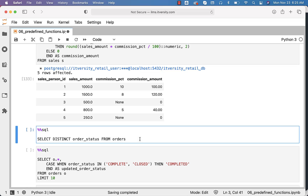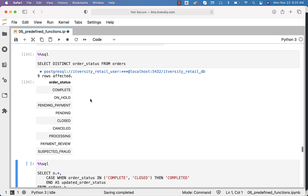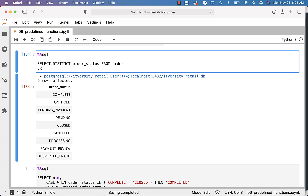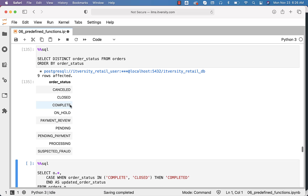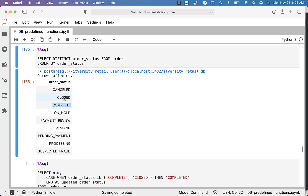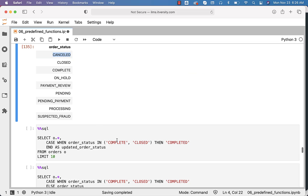Now let us get the distinct order statuses from orders. You can see there are 9 of them. Let me use ORDER BY here so that all of us get them in the same order. You can see the output. Now if it is complete or closed, we want to change it to completed. If it is pending or payment review, pending payment, processing, etc., it should be pending. If it is on hold, suspected fraud, etc., it should be other. Even cancel should go to other. This is how we can derive complete or closed to completed.